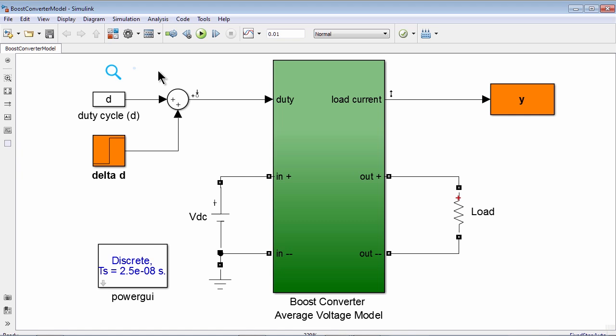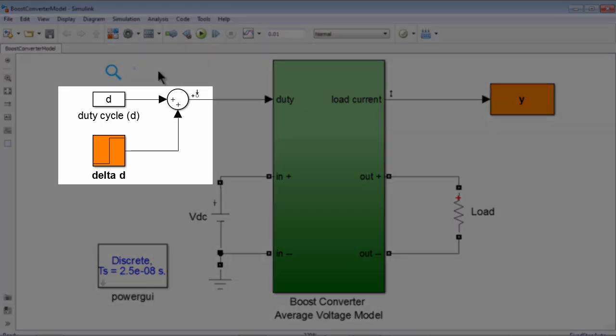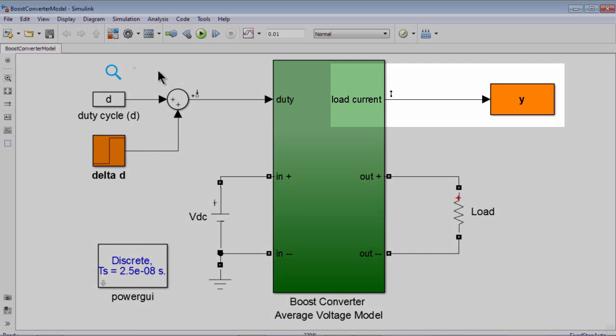Let's take a closer look at the Simulink model. The input is the duty cycle. As you can see here, the duty cycle command is a constant value plus a step signal. The step signal creates a small perturbation around the steady state operating point.